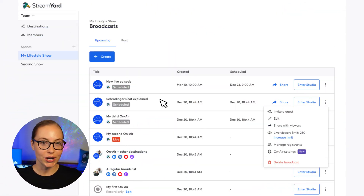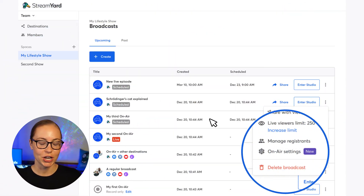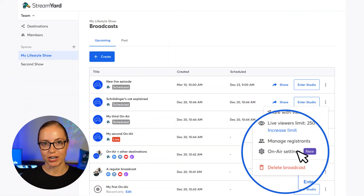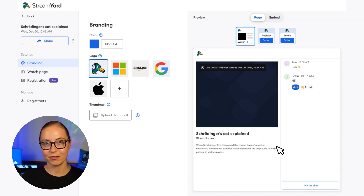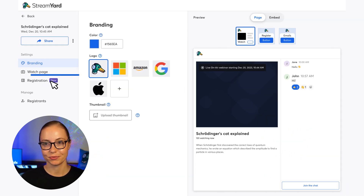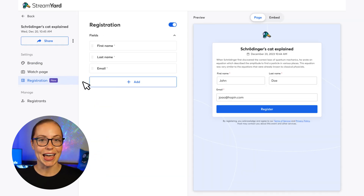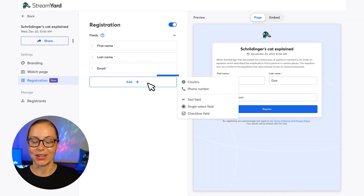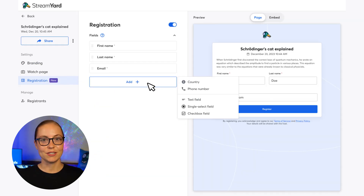So, how do you get started? Simply head to your on-air settings page, click registration on the left, and hit the add button — it's that easy. This feature is available on all plans, professional and above — any feature that has on-air included.